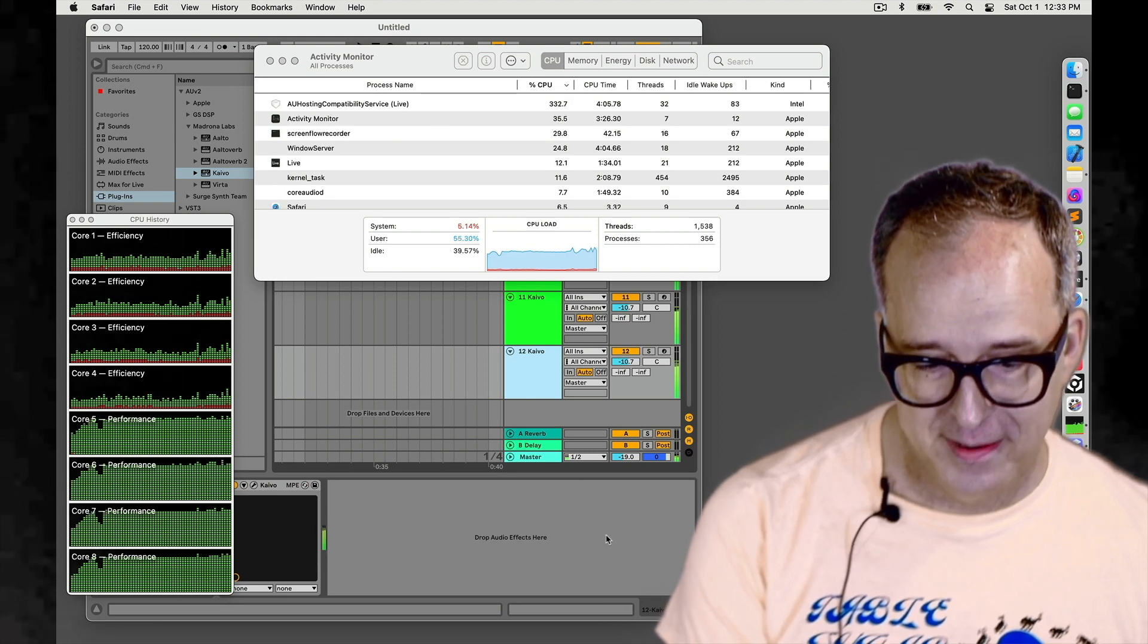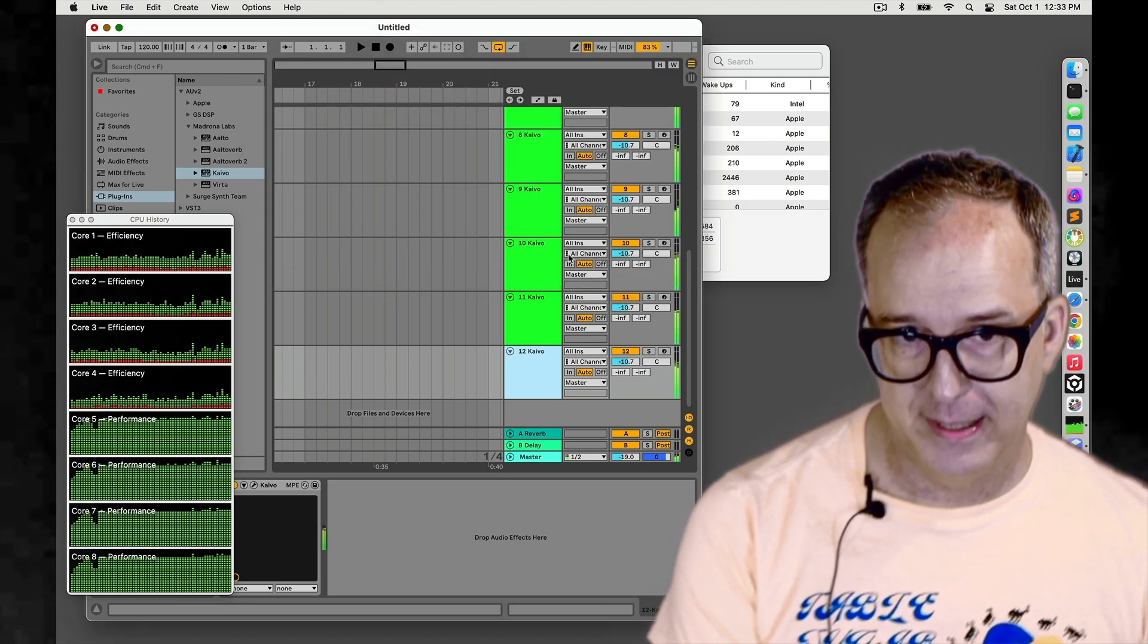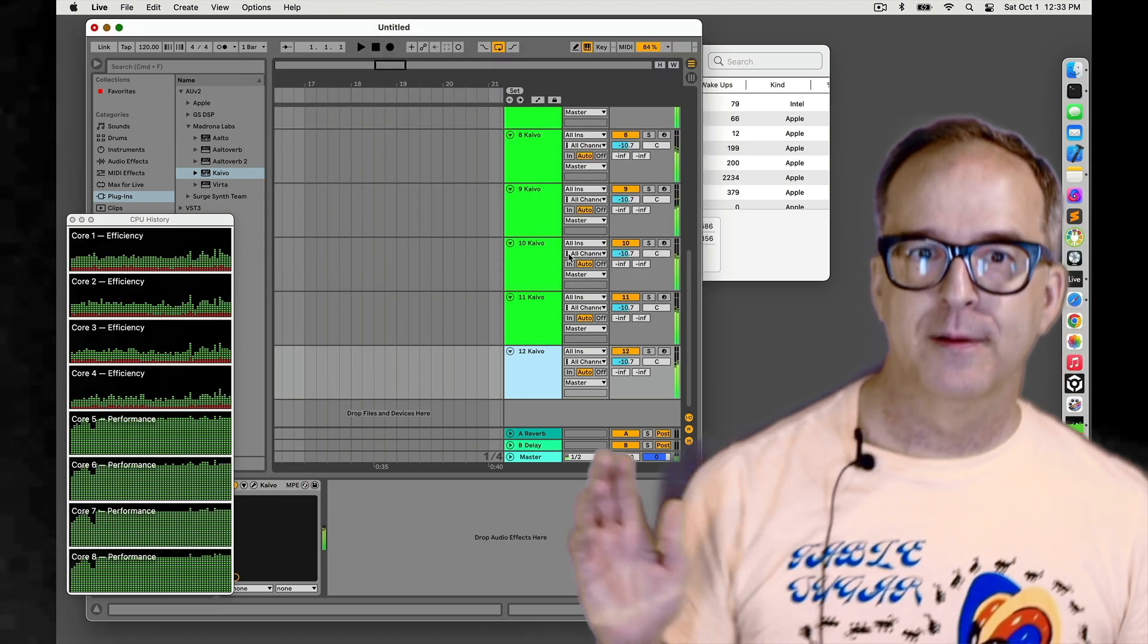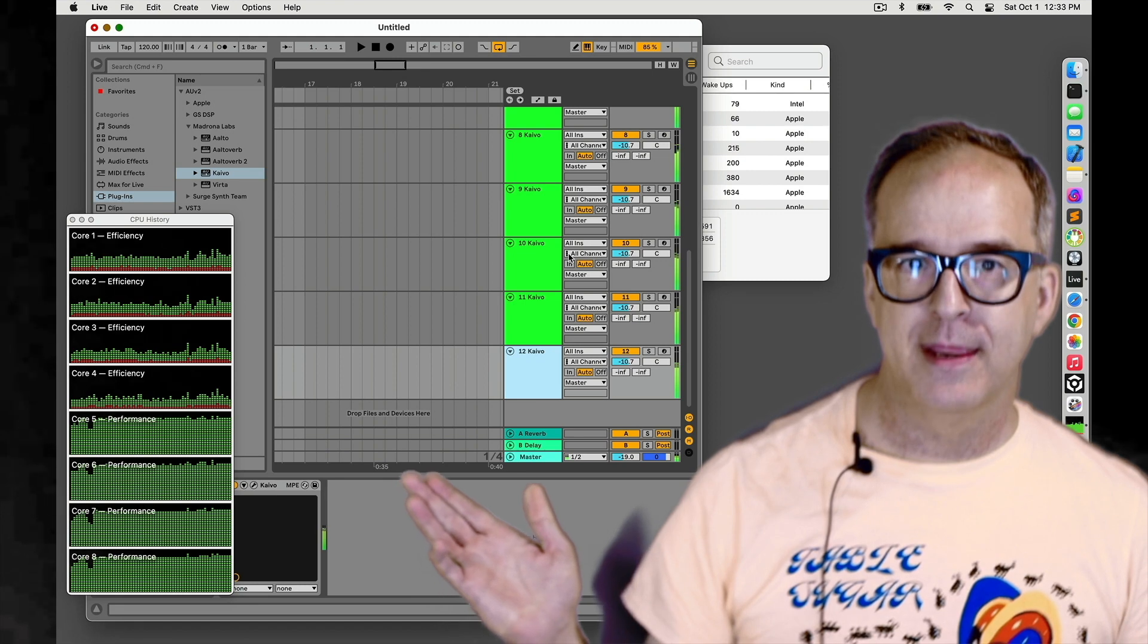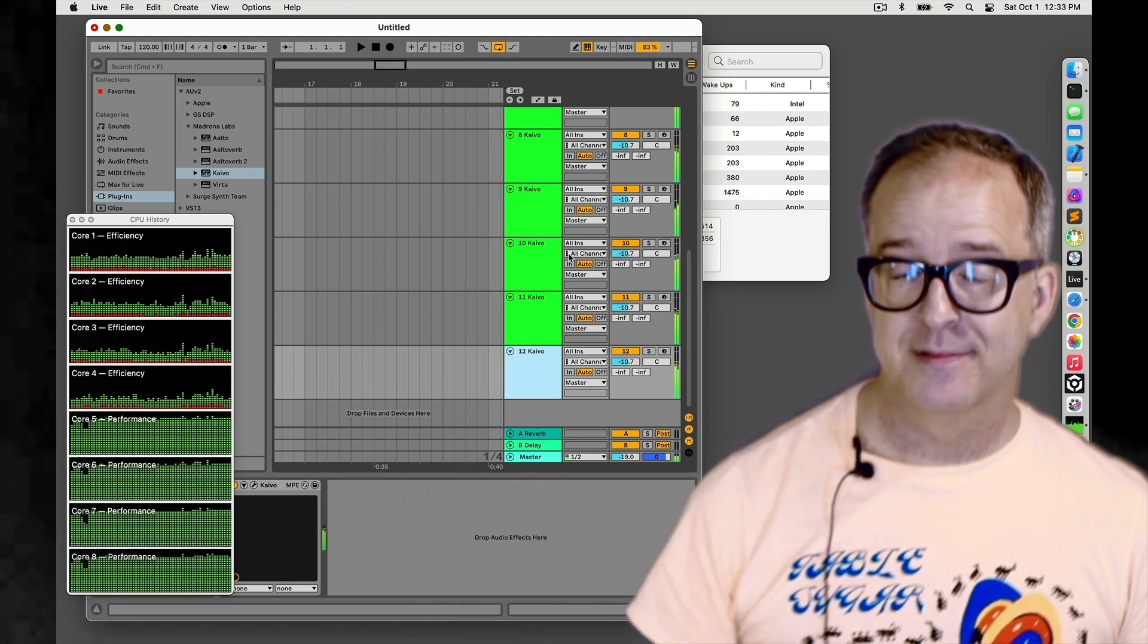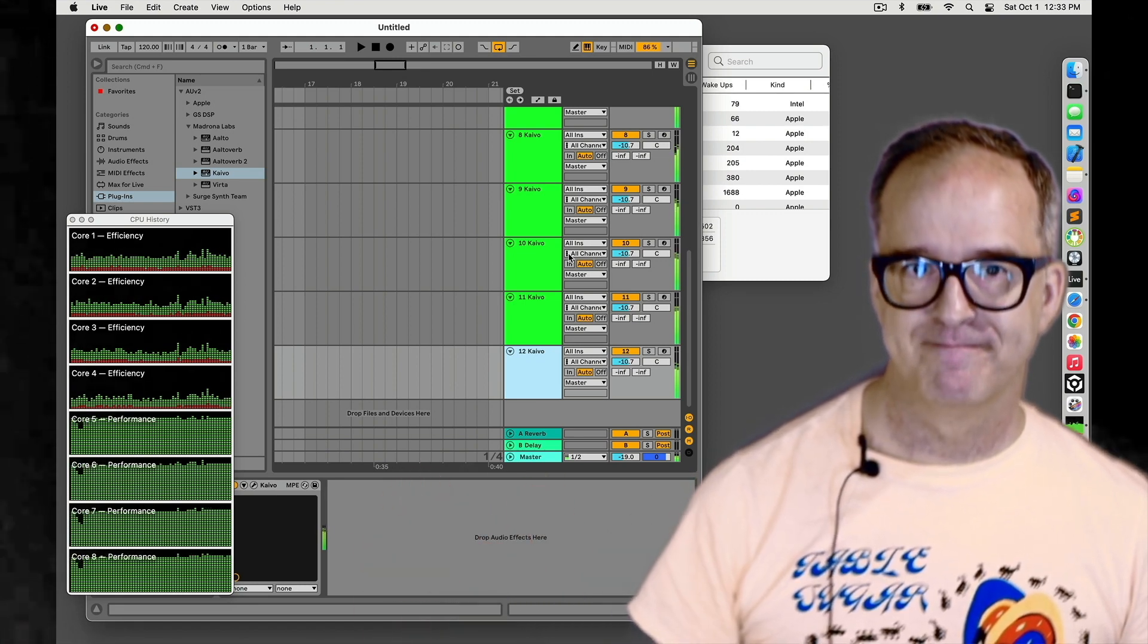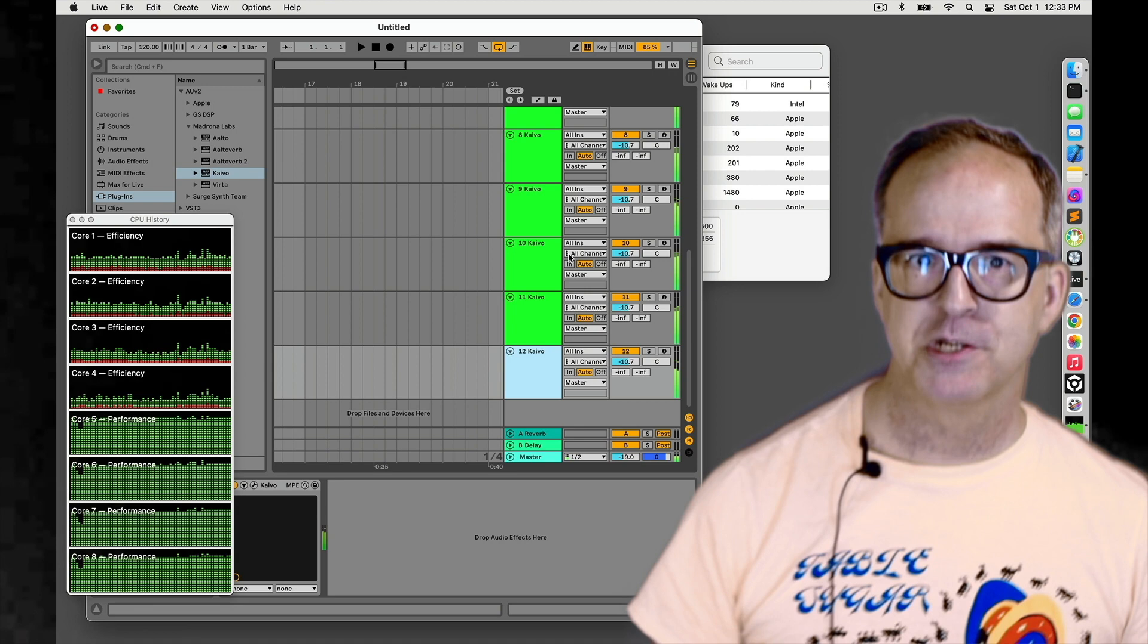So anyway, back to Kaivo. I've got all these running. I'm now going to install the Apple Silicon version and see what the numbers look like there. Maybe get a fresh cup of coffee.